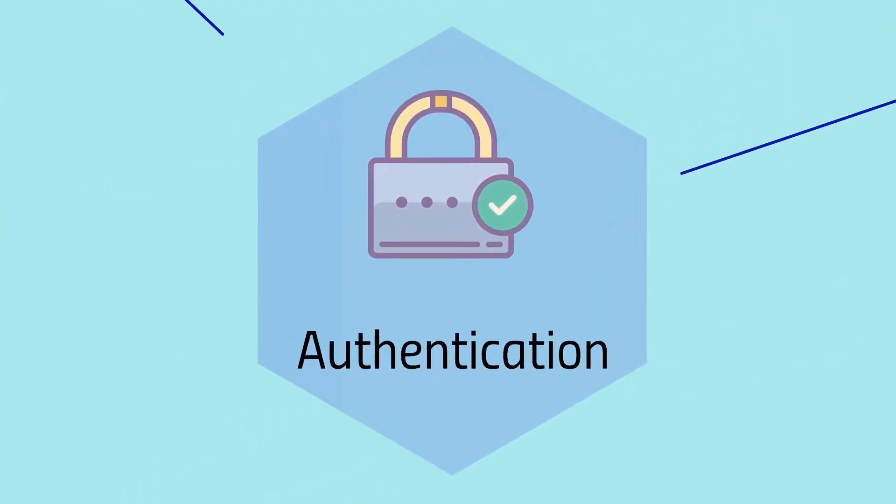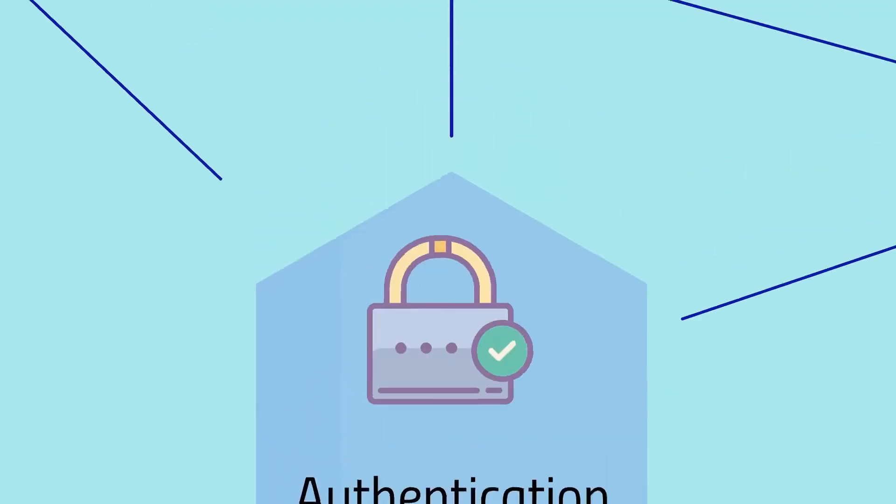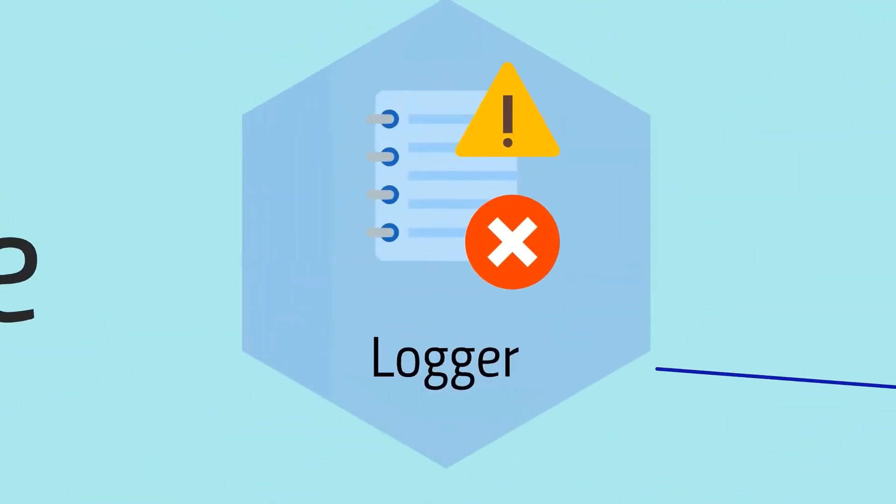The authentication microservice is responsible for creating and managing users, whether they are students or instructors. It also provides authentication tokens to all users. The logger microservice receives logs from other microservices so we can analyze problems and fix bugs faster.